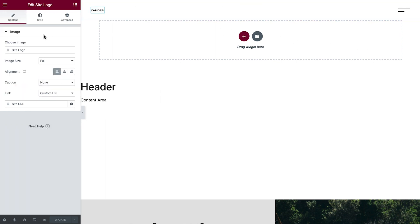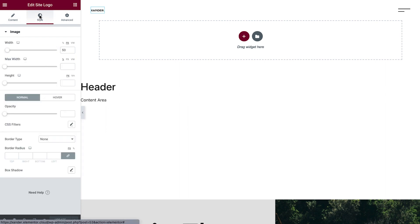Click the logo widget to edit it. We can see from the icon here that it's dynamic and displays the image we set earlier as our site logo. Head over to Style, where we'll change the logo's width.